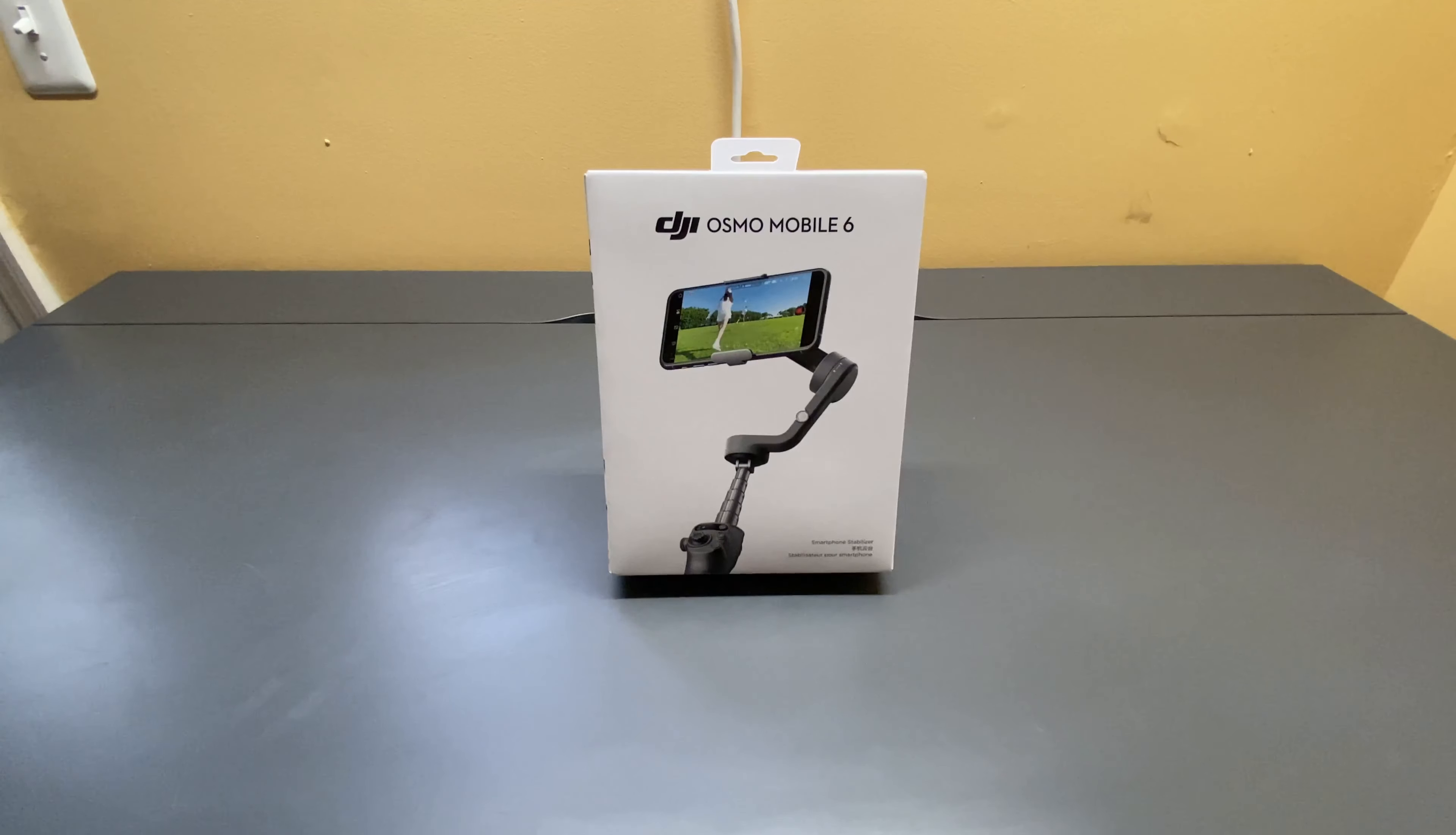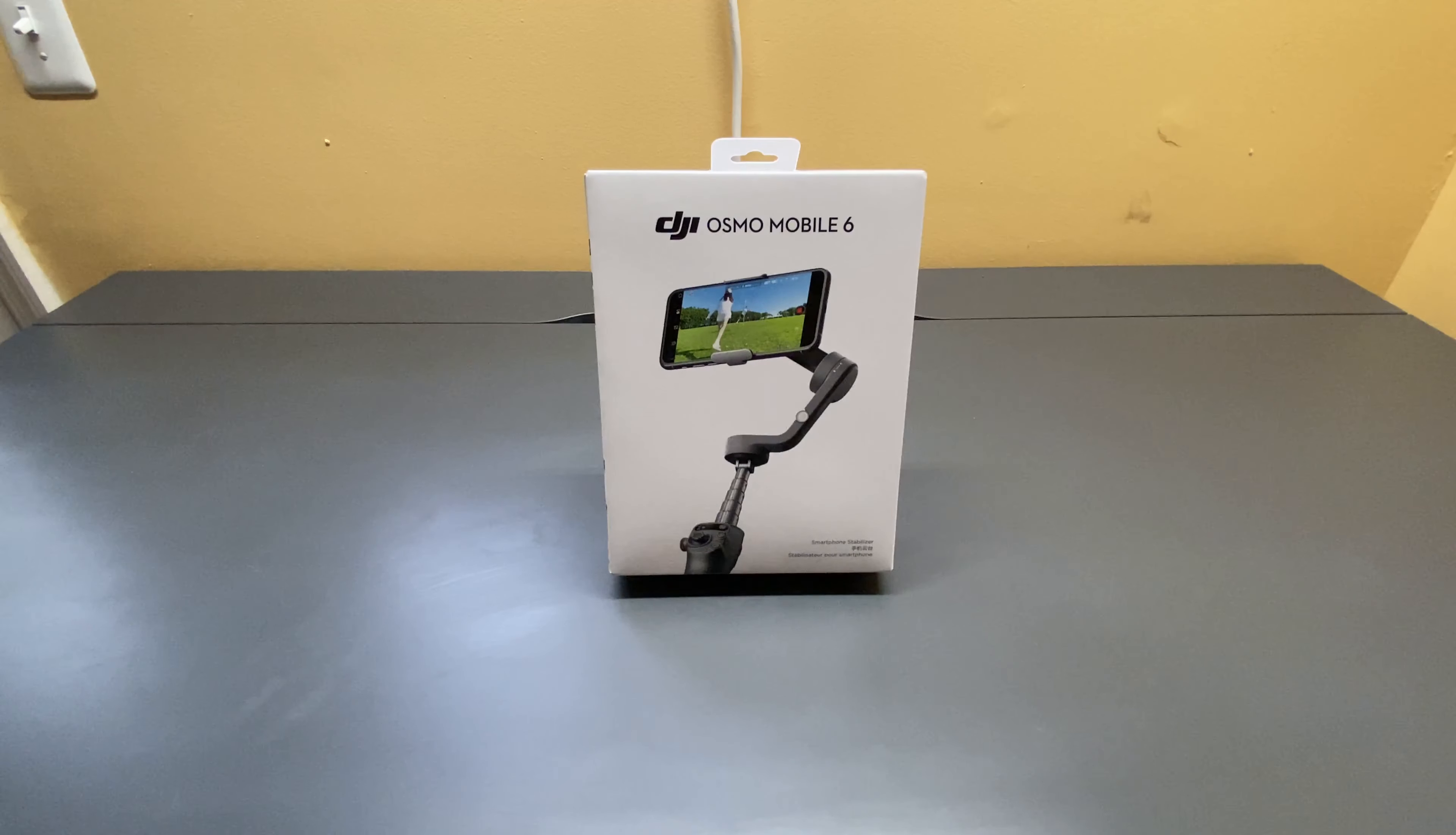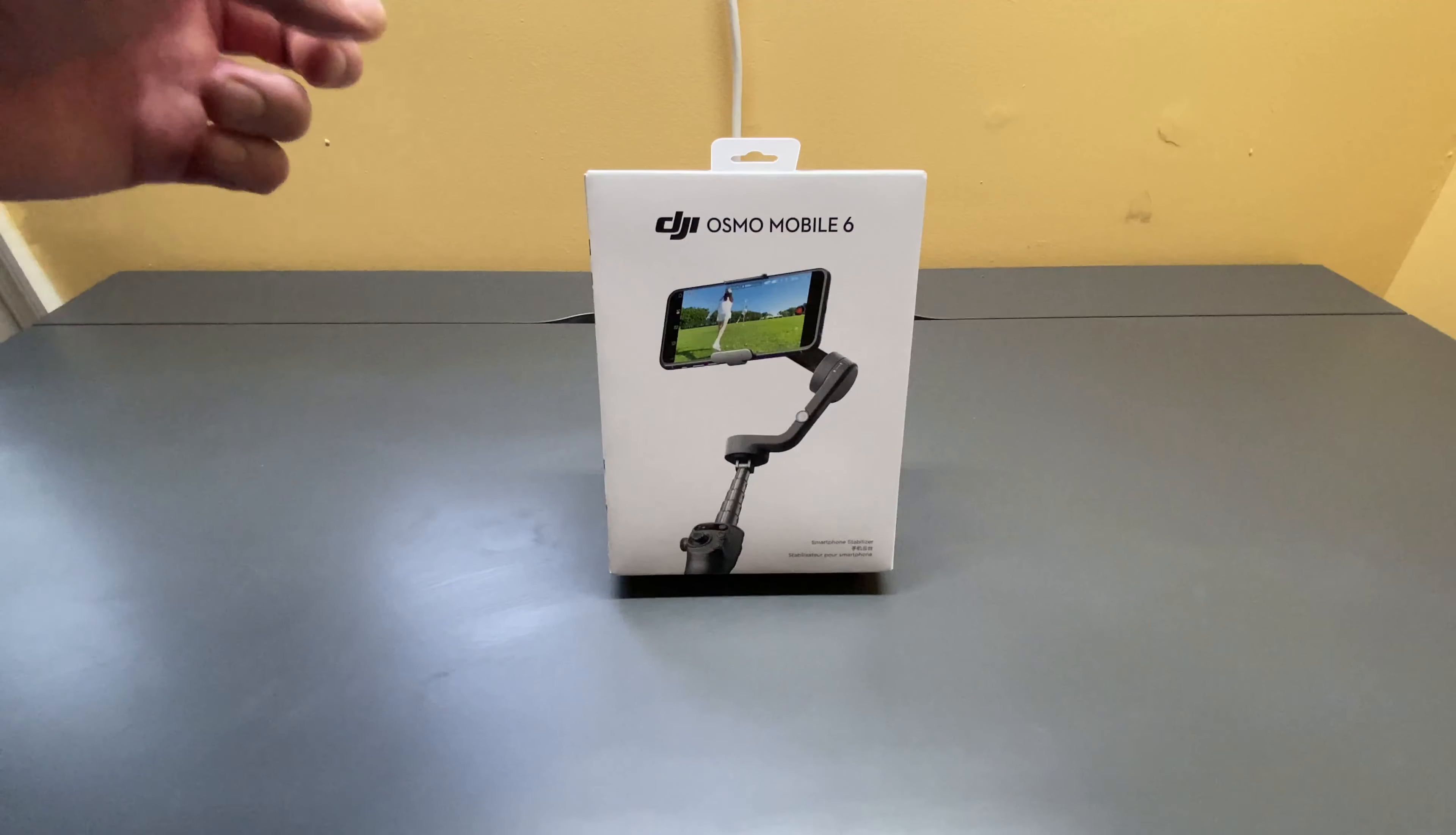This is the DJI Osmo Mobile 6 Smartphone Stabilizer. Now if you're like me, you're taking a ton of videos on a mobile phone, whether it's for personal, for a YouTube channel, for work. You've always got to hold it in your hand, it's moving all around, and you're just not getting those quality videos that you'd like out of it. You need one of these devices.